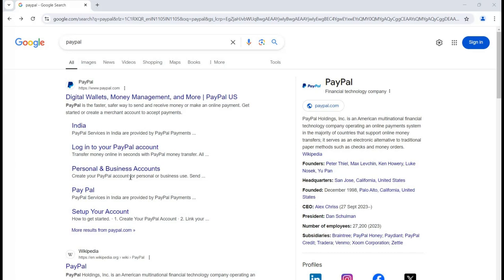PayPal is an American-based multinational financial technology company operating an online payment system in more than 200 plus countries. This platform is mainly popular for providing financial ways to transfer money from one place to another, from one person to another. There are many advantages of using this application.